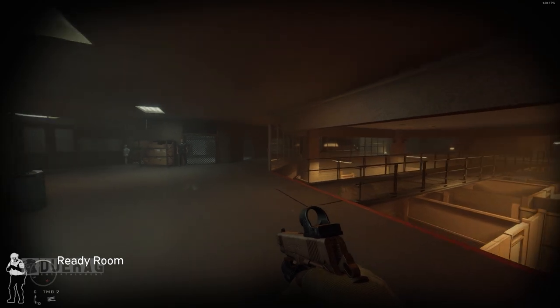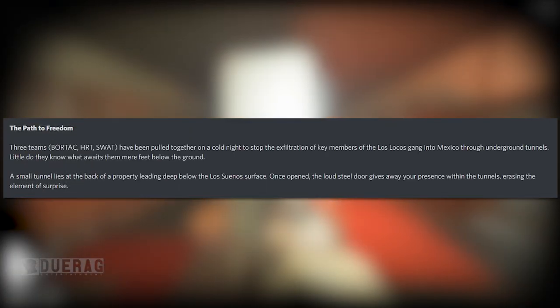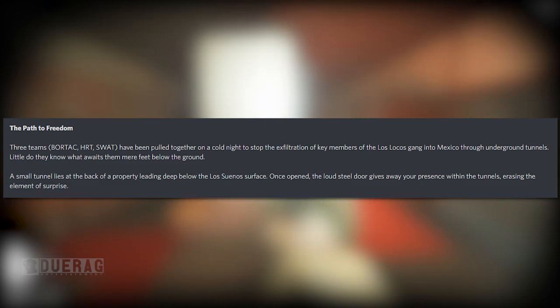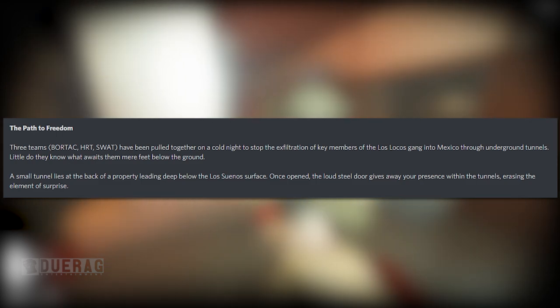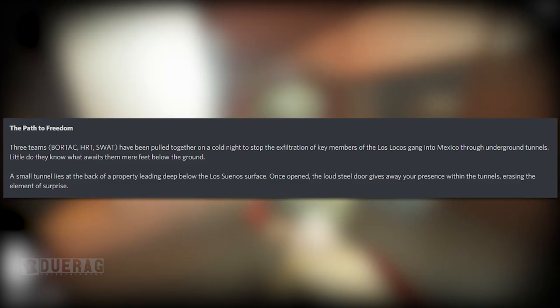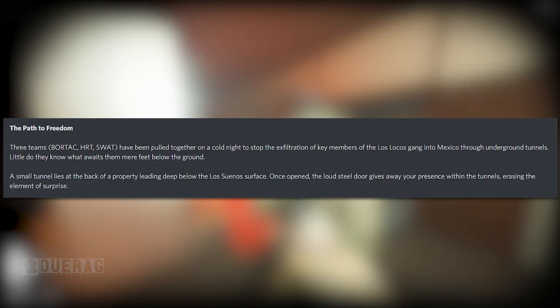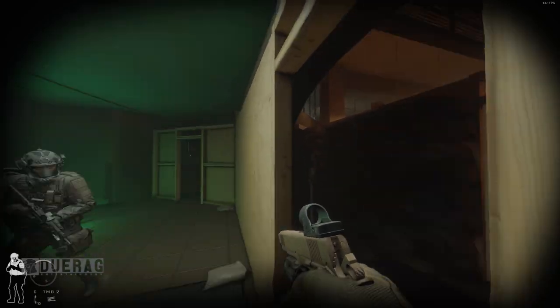The Freedom Path: three teams - BORTAK, HRT, SWAT - have been pulled together on a cold night to stop the exfiltration of key members of the Los Locos gang into Mexico through underground tunnels.